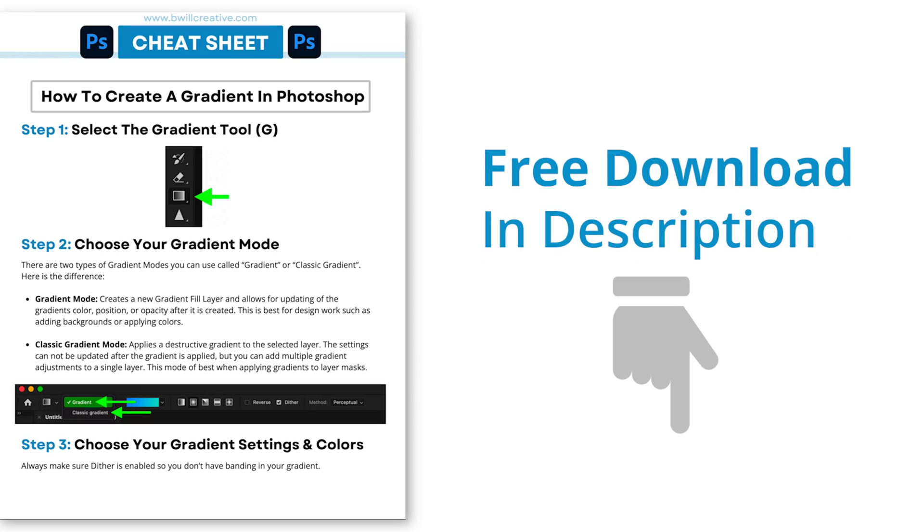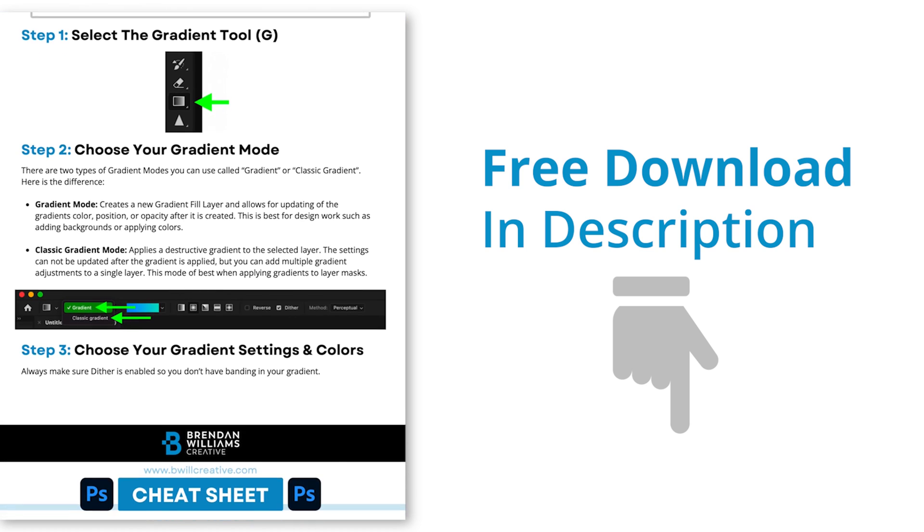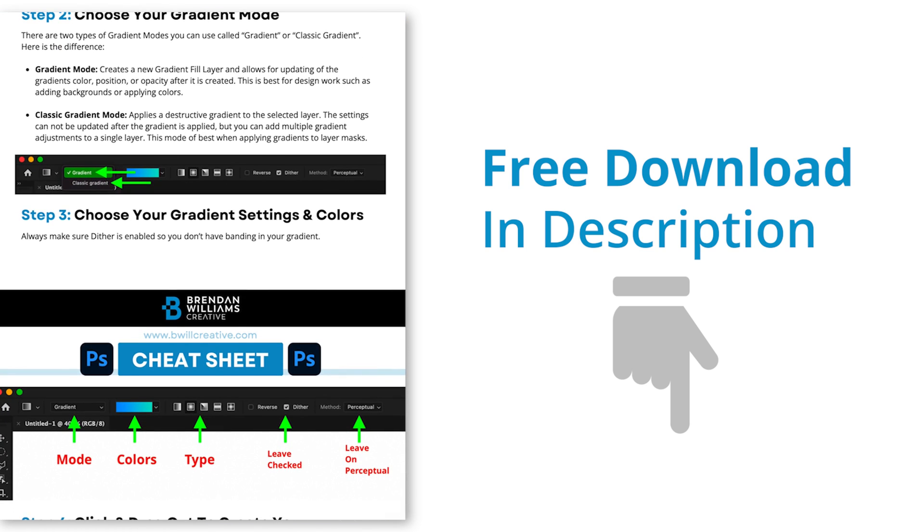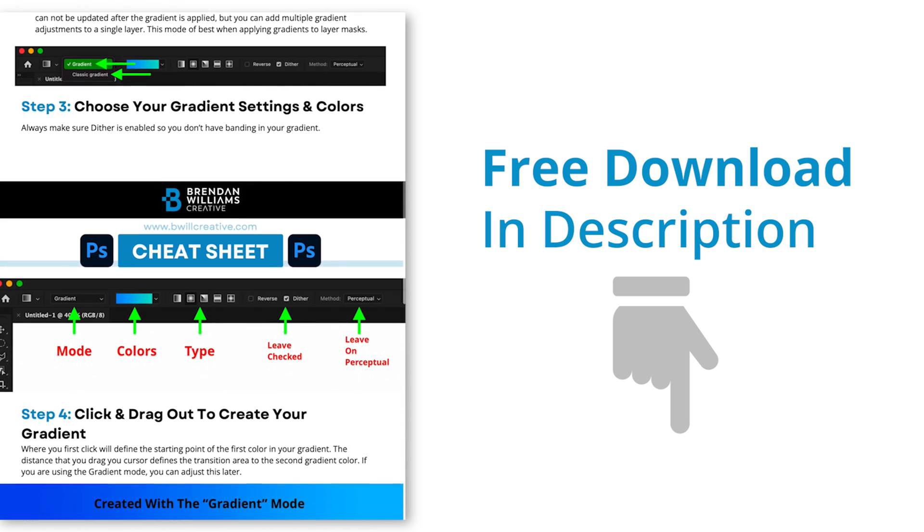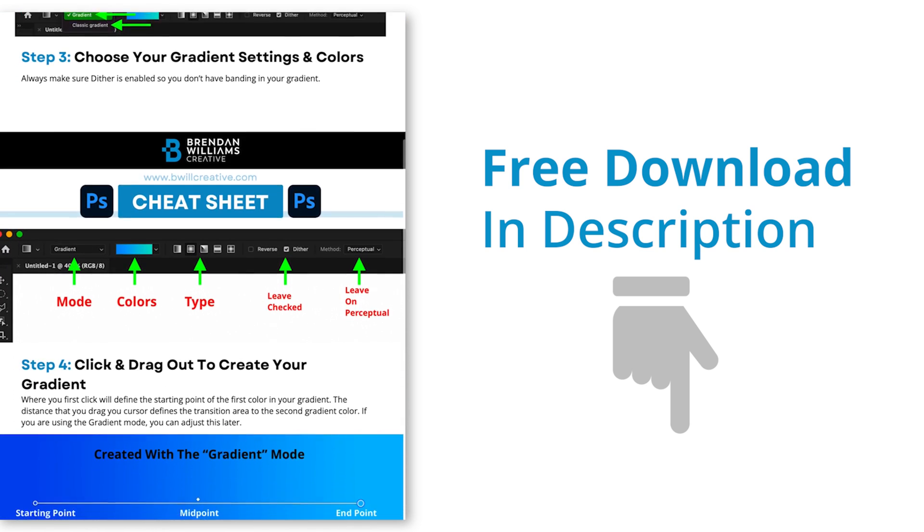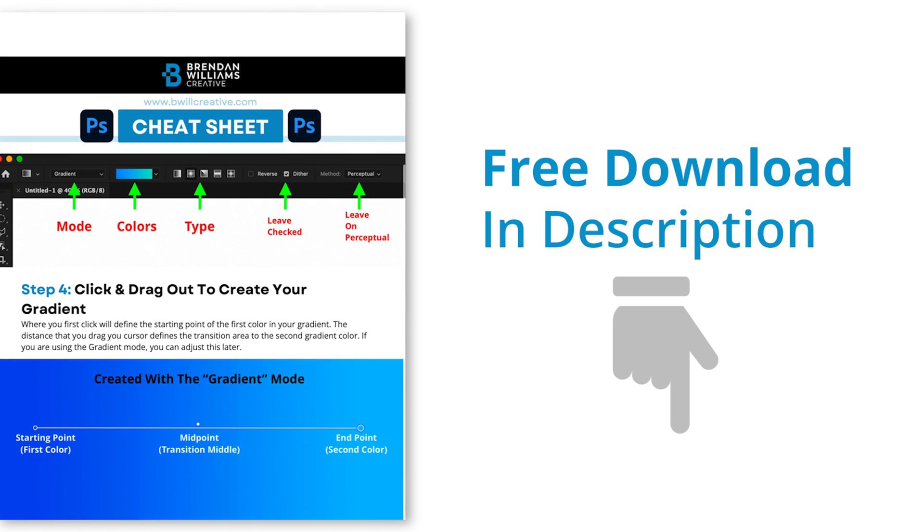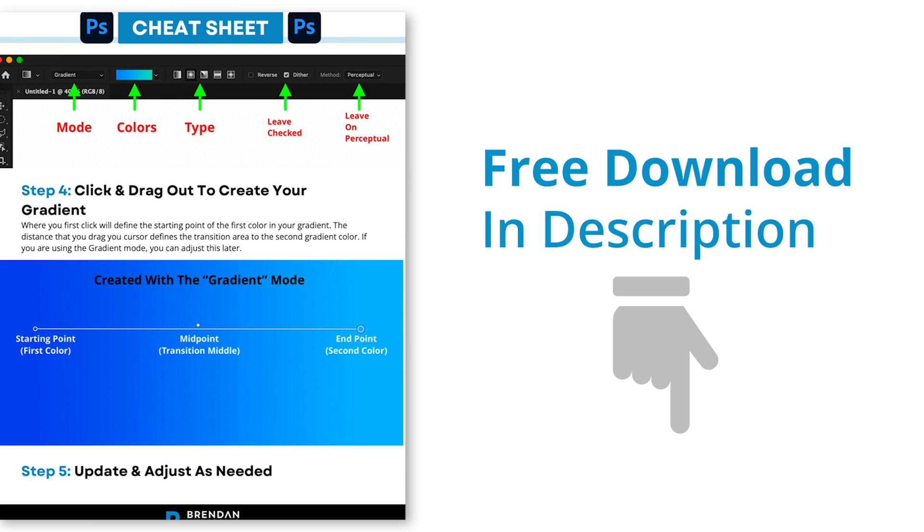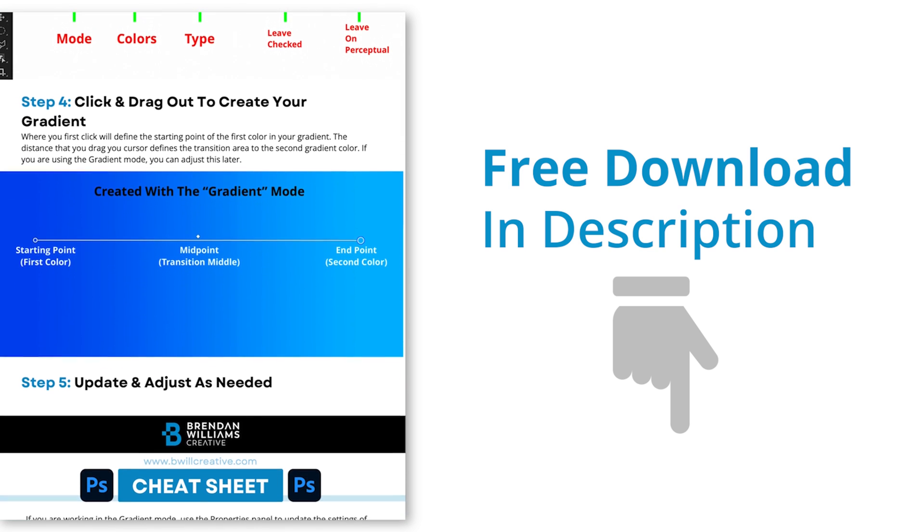Now, if you have a hard time remembering all of these settings related to the gradient tool, be sure to grab a copy of my free gradient tool cheat sheet that you can find in the description below. Think of it as like a handy reference guide the next time you're working with the new gradient mode inside of Photoshop.